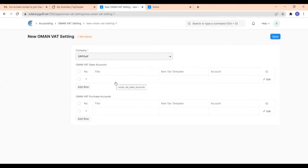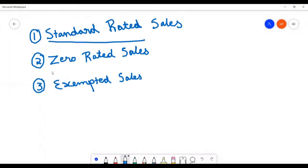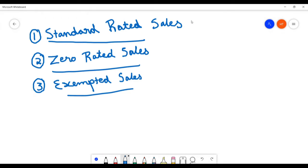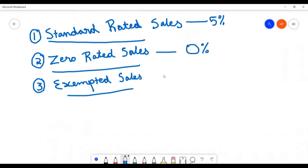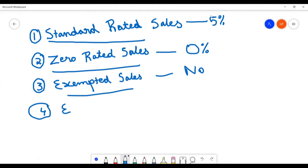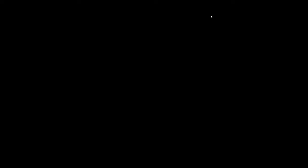There are three types of sales and purchases. They are: standard rated sales, zero rated sales, and exempted sales. In standard rated sales, the tax rate will be 5%. In zero rated, the tax rate is zero itself. And in exempted, there will be no tax rate. In case of exports, exports are zero rated sales. And in case of imports, the tax rate will be always zero.